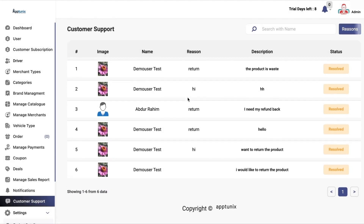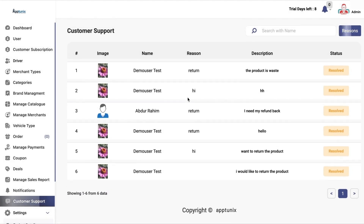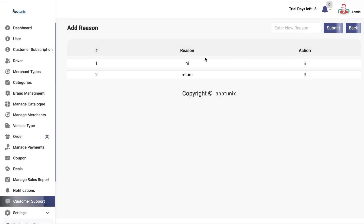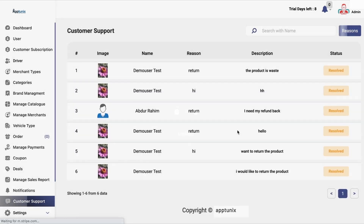Under customer support, you can enter the details, and the end customer will be able to see the reasons that you have added here. So if there is a return order, it will be highlighted here and you can mark it as resolved or unresolved.